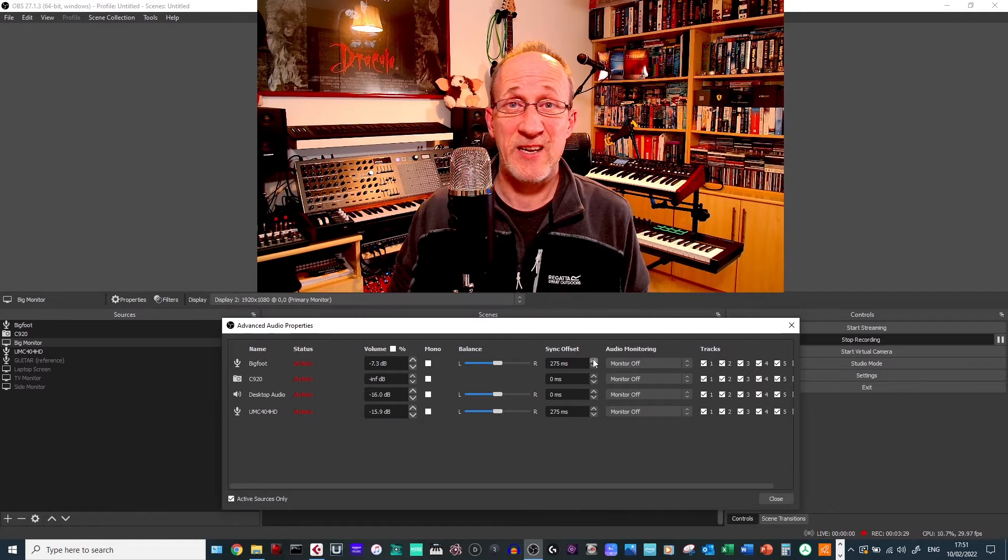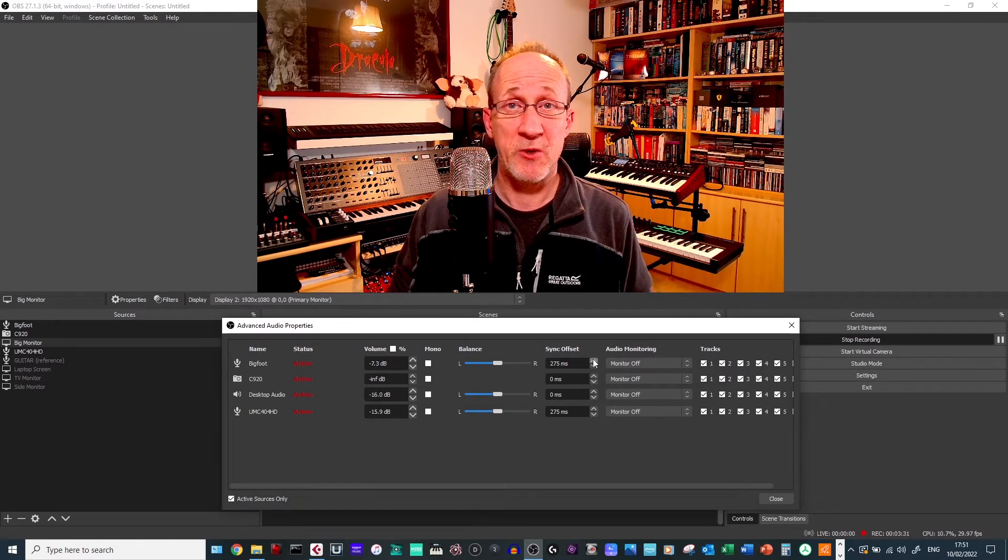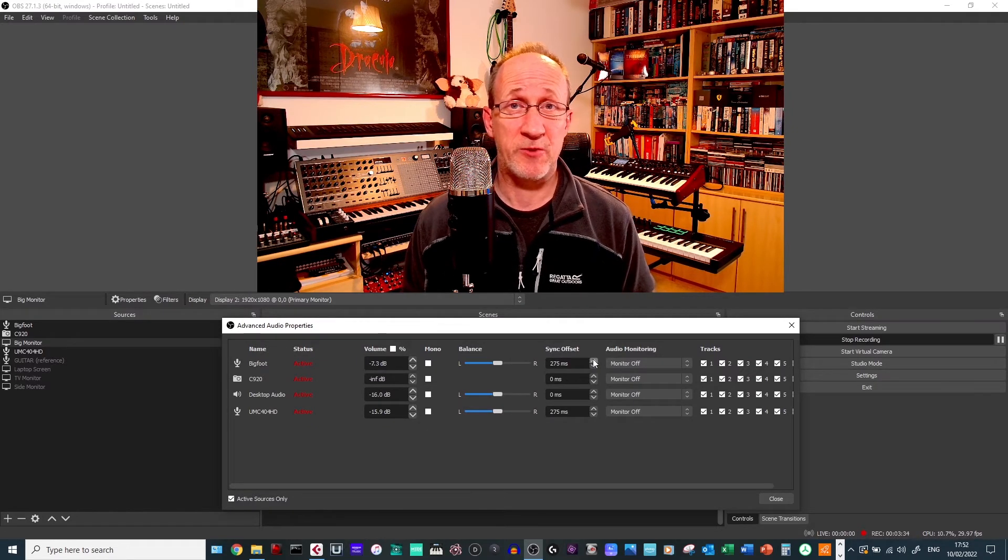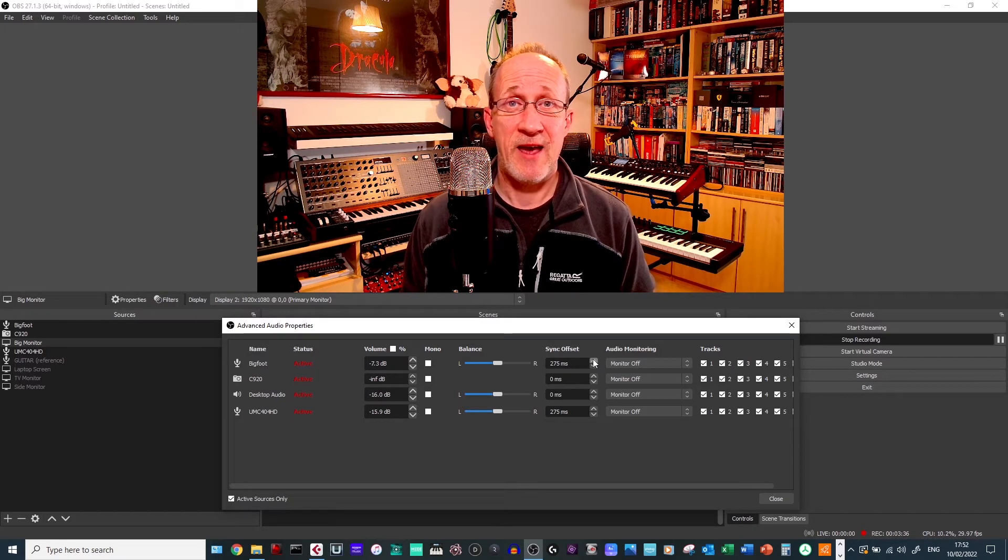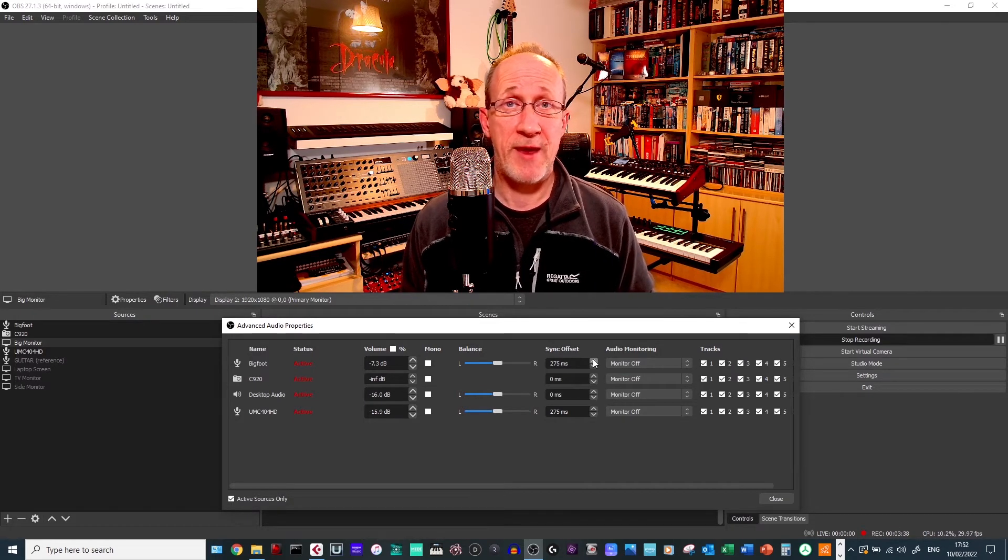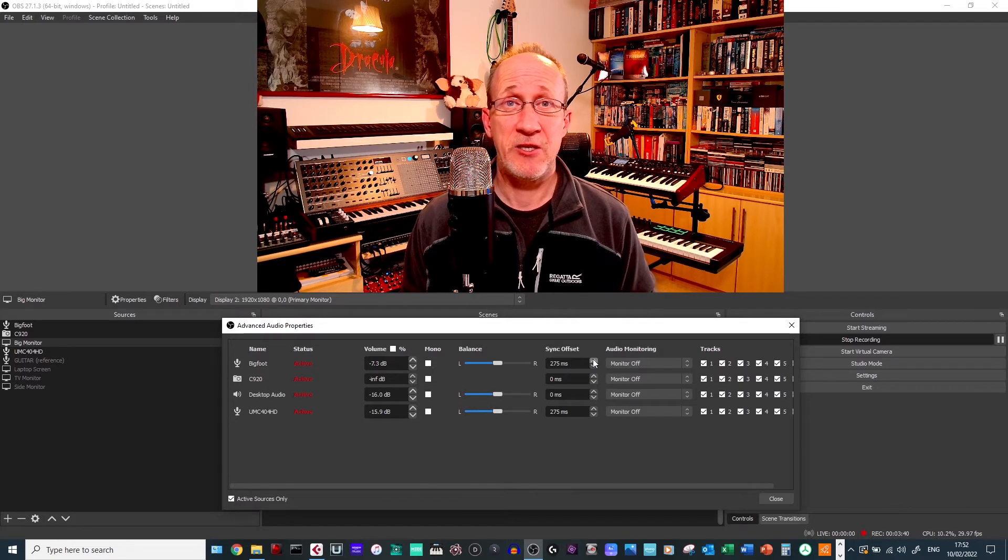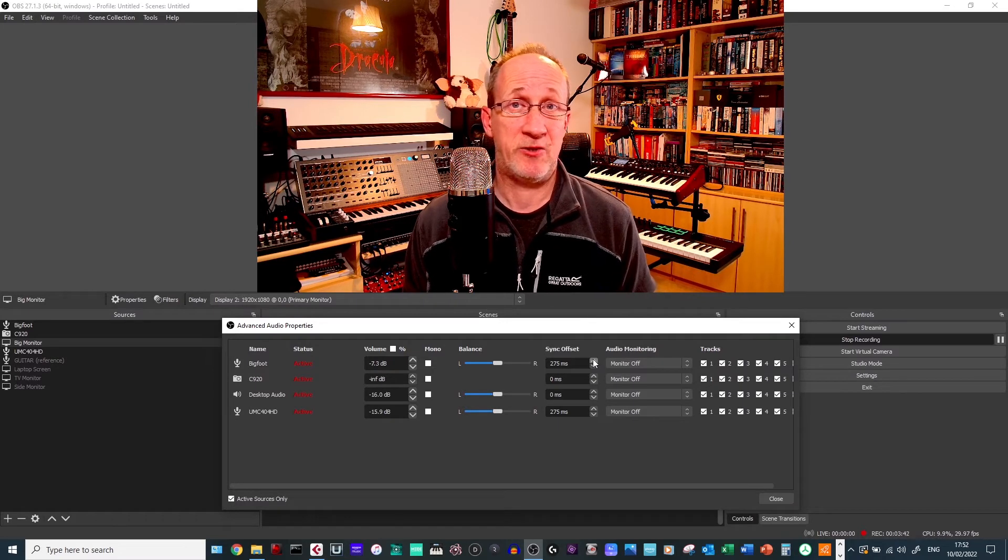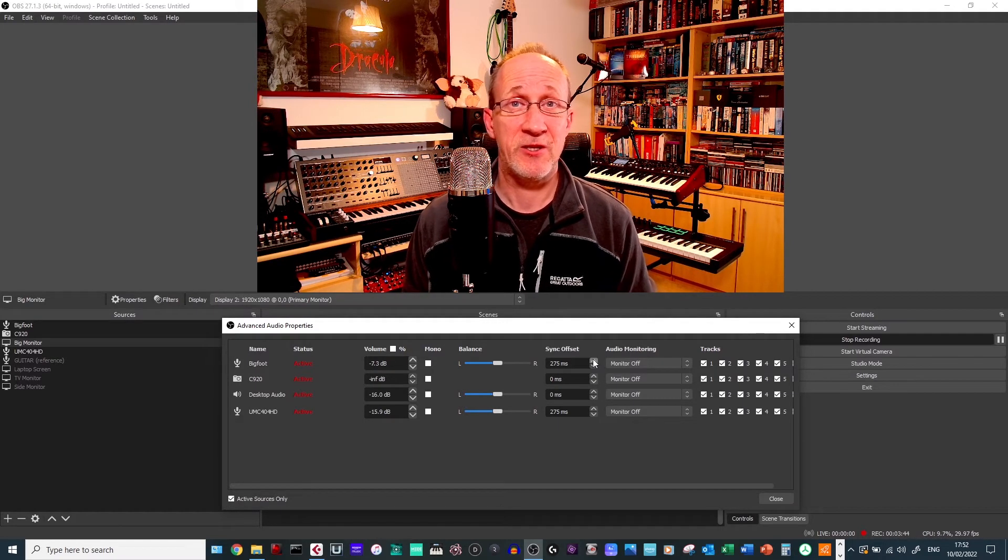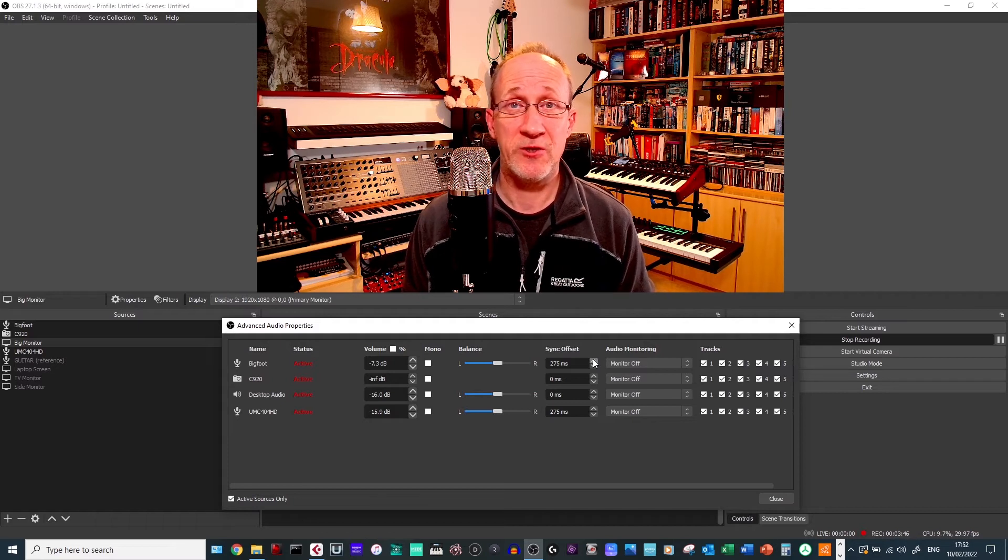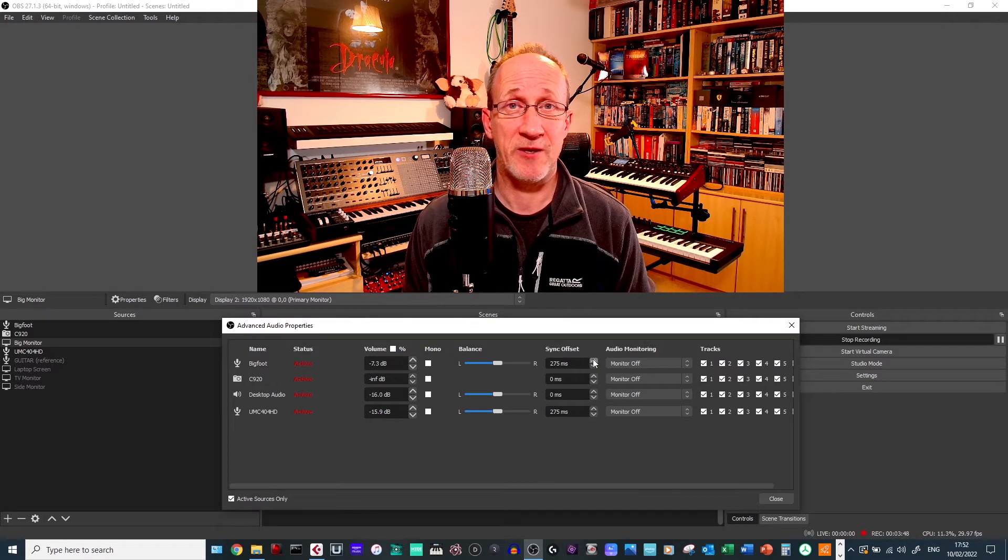And that's it. That's all you really need to do. So what I would say is probably start at around 220 milliseconds and then move it up from there backwards and forwards until you hit that sweet spot where to your eyes and to your ears, your mouth and the words are in total sync with each other.